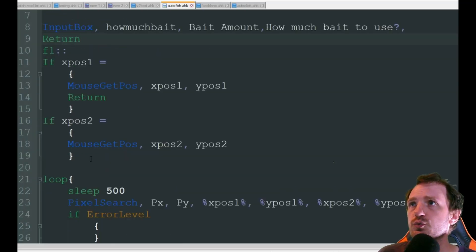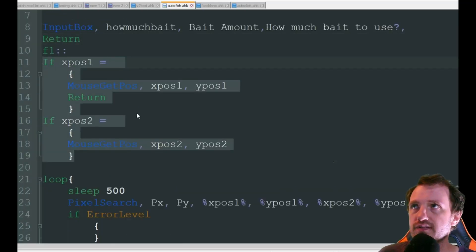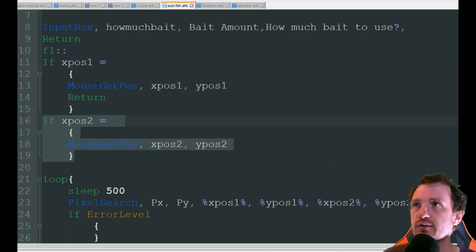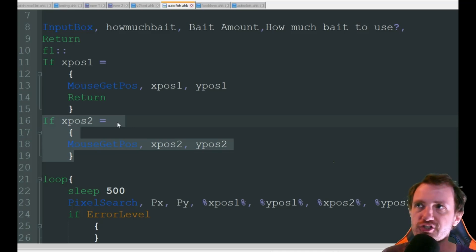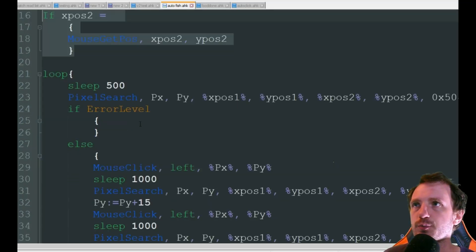We're doing some stuff here where we're getting the mouse position. We're gonna press F1 twice because we're getting two if statements here that we need to hit both of them and that's going to be getting coordinates of where your fishing screen is. Show all this in action here in a little bit.